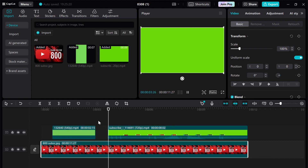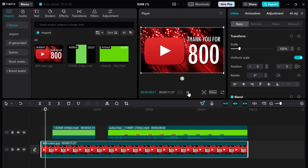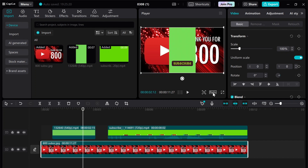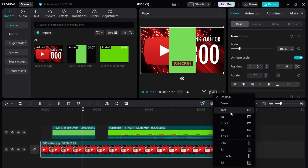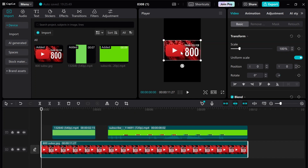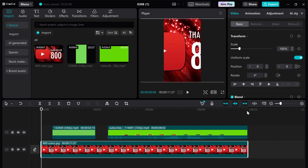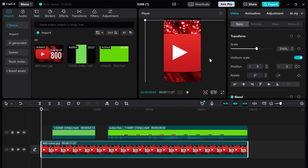Now I will show you how to make a video. Another step is to click on the video. The video will be shown. The background is the size of the video.